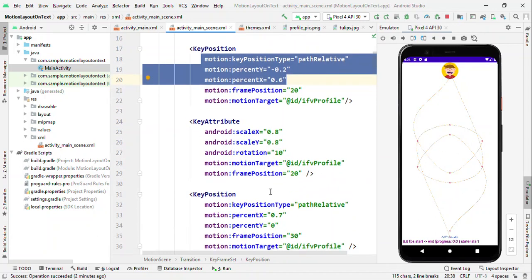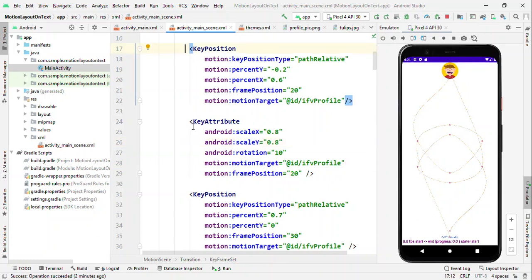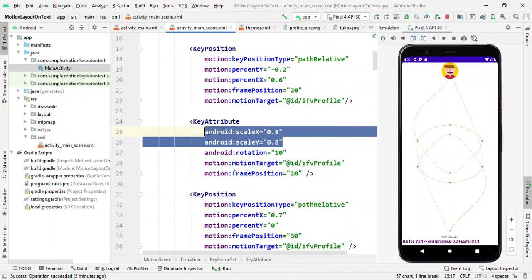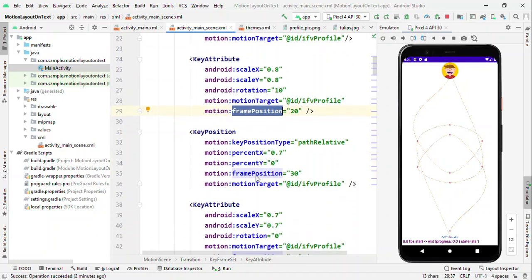Same way for this one. For example, at the frame position 20. Now, after following this path, I also want this to scale down from 1 to 0.8 and having a rotation of 10 degree at the same frame position. So it's not like you can only define one attribute here. You can define your key positions, key attribute or other things also at the same frame position.